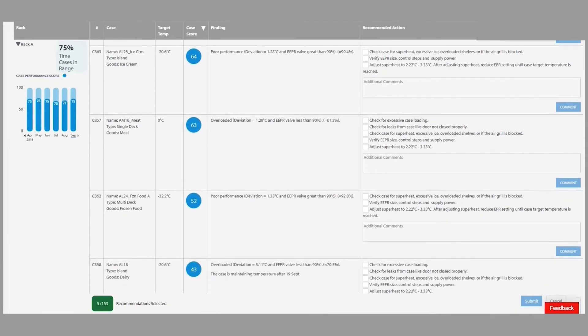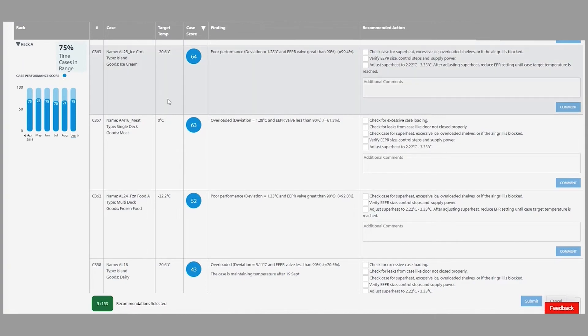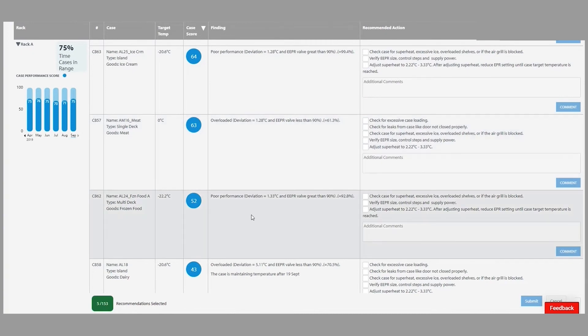what you're seeing is those actionable insights where the tool is helping you find a condition that is not optimal, whether that's an overloaded rack, a poor performing case, or maybe a fan condensing pressure that's not where it needs to be.